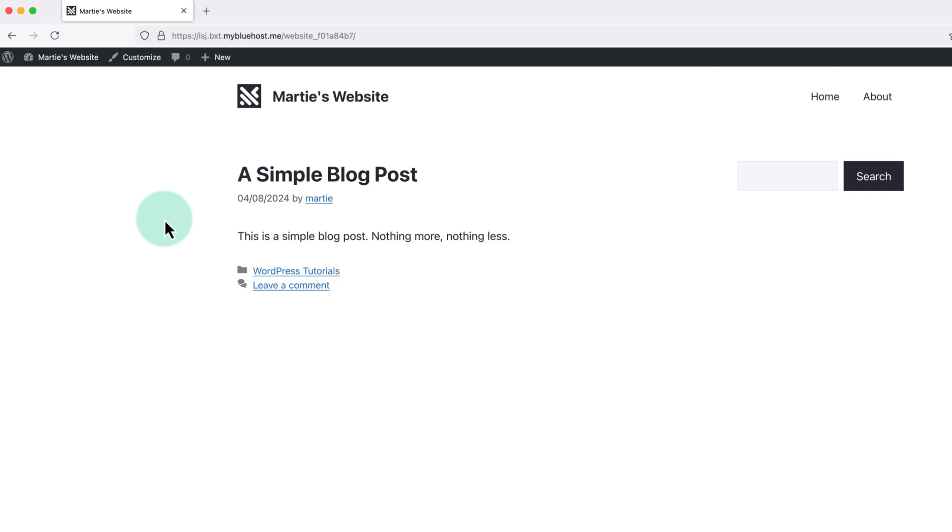there's a built-in feature to change this, called nicknames. So we can use a nickname as our author name, while still using our original username to log in.